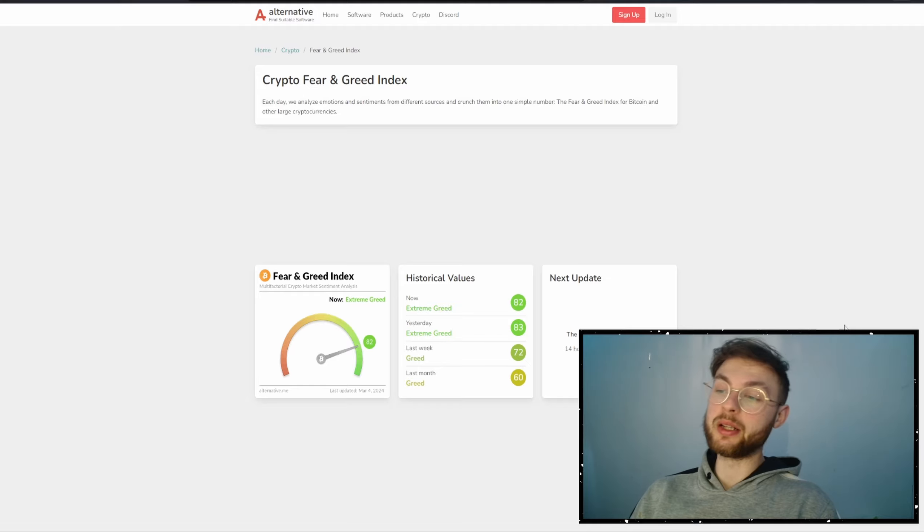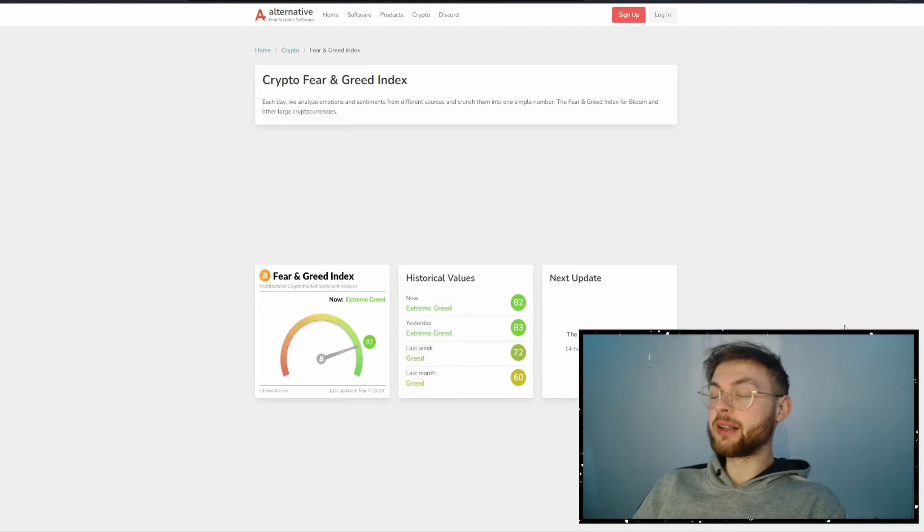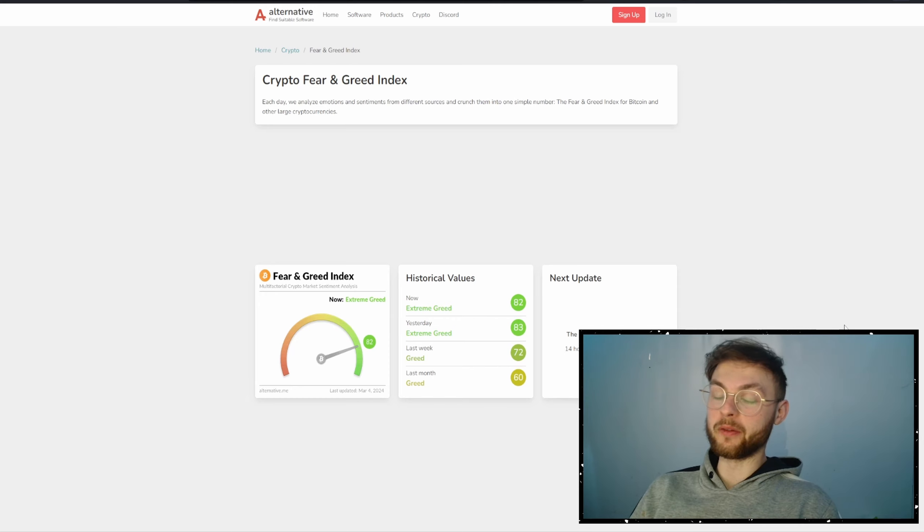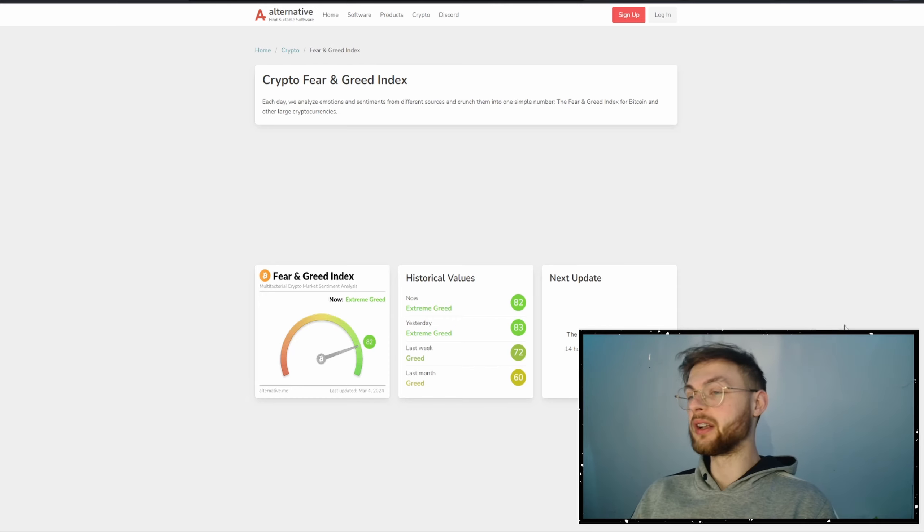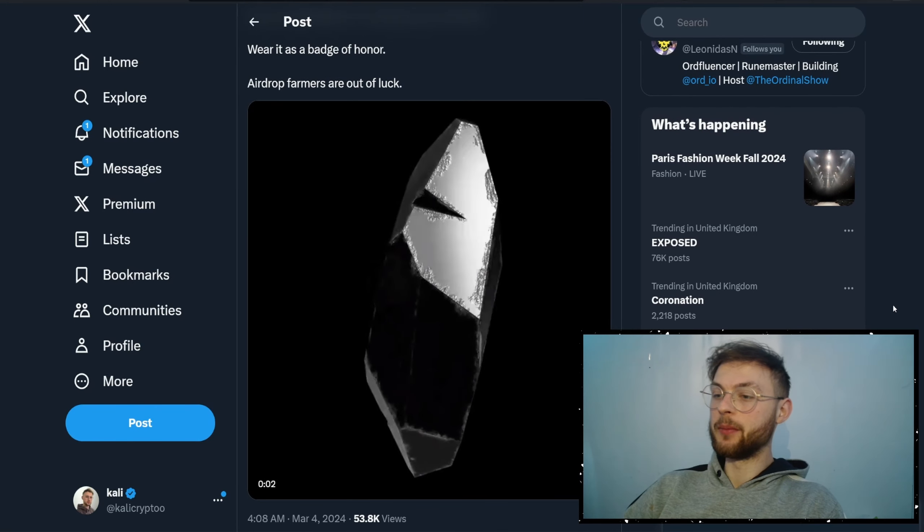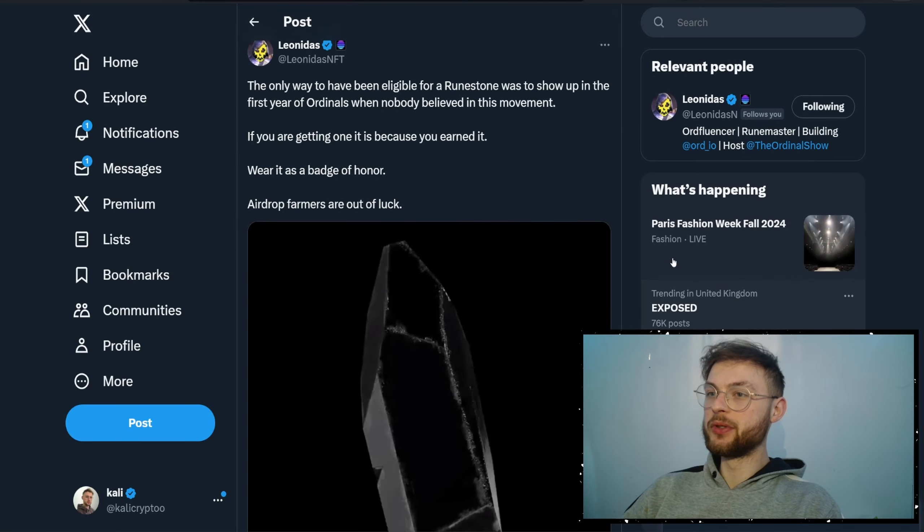If you look at the Fear and Greed Index, you can see we're now in extreme greed. So if you made a ton of money, it's probably a smart idea to take some profit off the table. Of course, not financial advice. But in today's video, let's focus on some airdrop news.